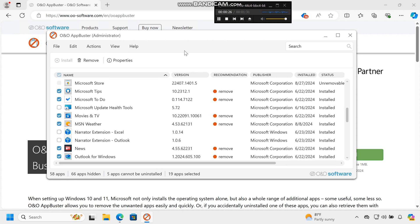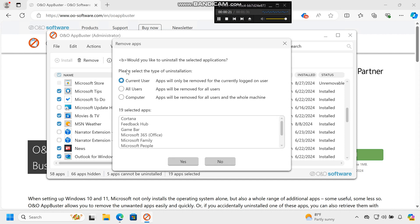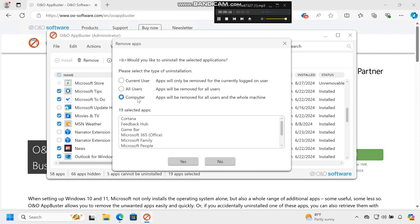Select the apps you wish to uninstall. Click the Remove button. You can choose to remove apps for all users on your computer or just for your profile. You can also opt to create a system restore point before removal for safety.